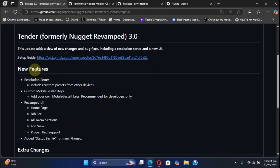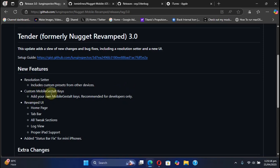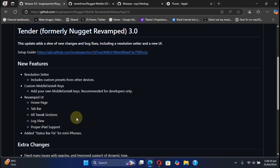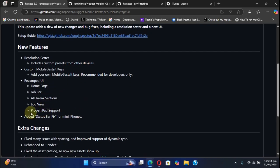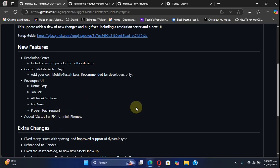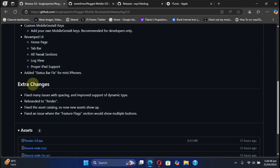Here you can see the new features: resolution setter as we have discussed, new custom mobile gestalt keys option, revamped home page, tab bar, all tweak section, log view, and proper iPad support. Also added is the status bar fix for the mini iPhones. In extra changes you can see that it has fixed many issues with spacing and improved support for dynamic type.